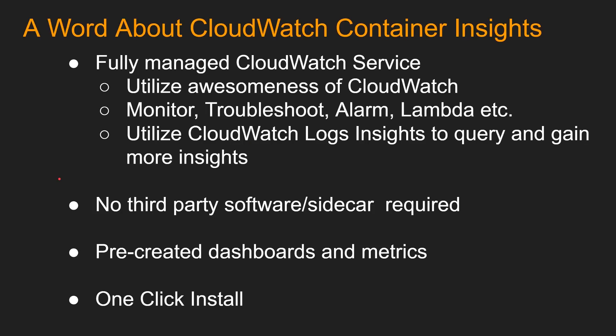So for those of you who don't know what is CloudWatch Container Insights, if you have a Kubernetes cluster, maybe you use Datadog or Prometheus or Grafana to watch the metrics for CPU, memory and other stuff. However, CloudWatch Container Insights now can do all that and it is part of fully managed CloudWatch service. So you can utilize the awesomeness of CloudWatch such as you can monitor, troubleshoot, alarm, fire Lambda, etc.